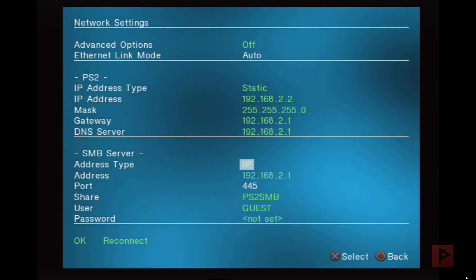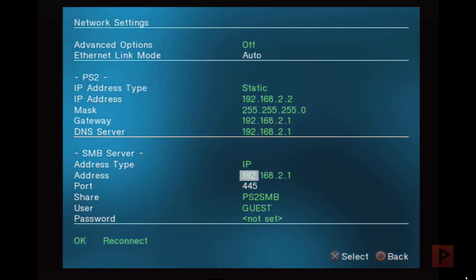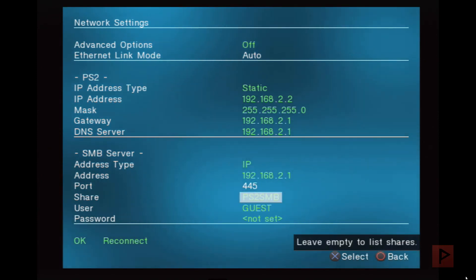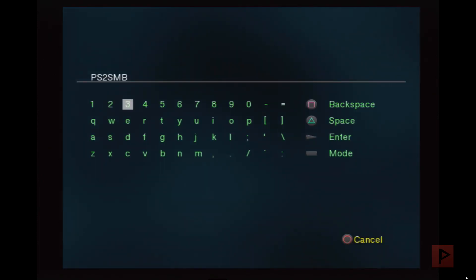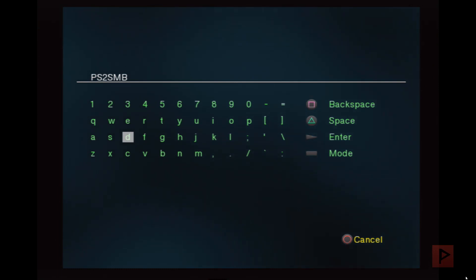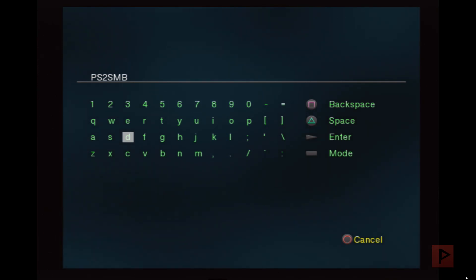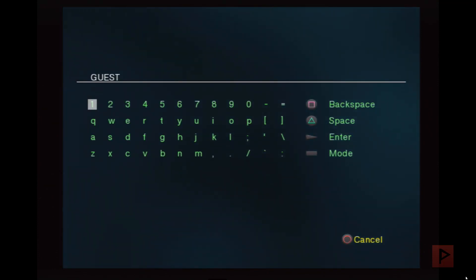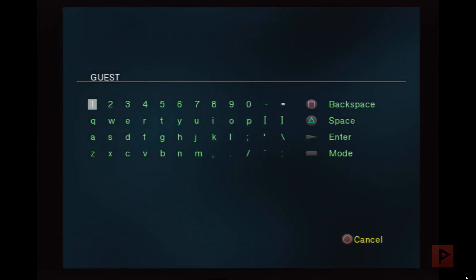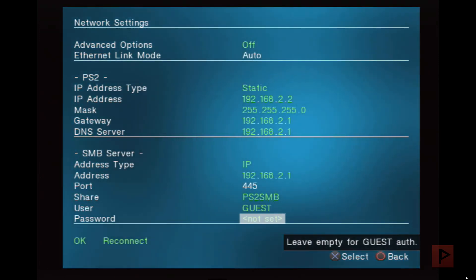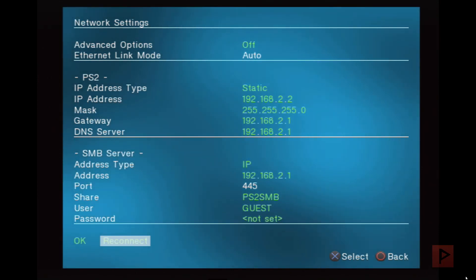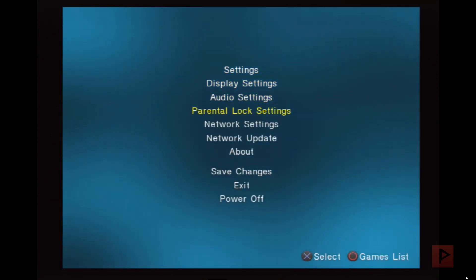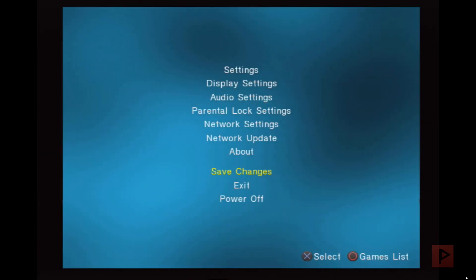Down here for SMB server, address type is IP. The address is whatever static IP address you gave your PC. In my case, 192.168.2.1. The port 445, leave it alone. The share is where you give it the name that you gave in Windows. In my case, I called it PS2 SMB. Under username, call it guest. It could be all capital letters or lowercase. Password, leave it empty, so it'll say not set. You're good to go. Then say reconnect. If everything works, you'll see your game show up. Don't forget, press start and save changes. Otherwise, you're going to redo your network settings.